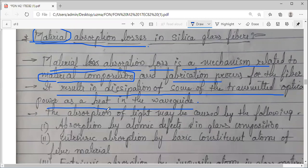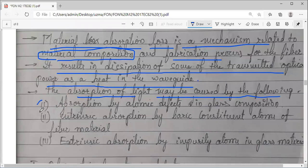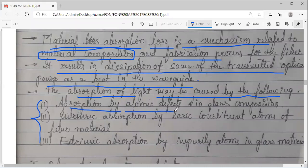Basically, there are three sub-mechanisms. Absorption is one mechanism which causes attenuation. Further, absorption of light may be caused by some mechanisms. We have divided into three: one is absorption by atomic defects — this is about the structure, the atomic defects in the glass composition while fabricating the optical fiber.